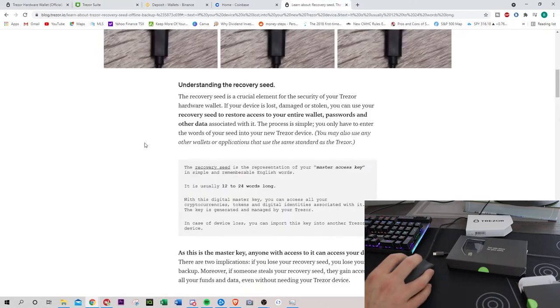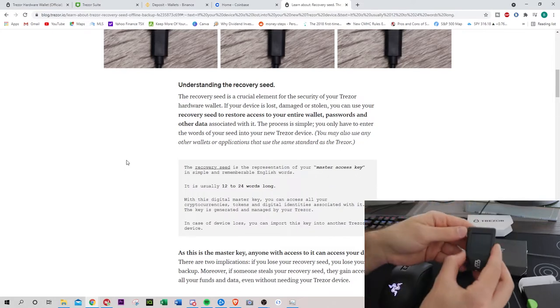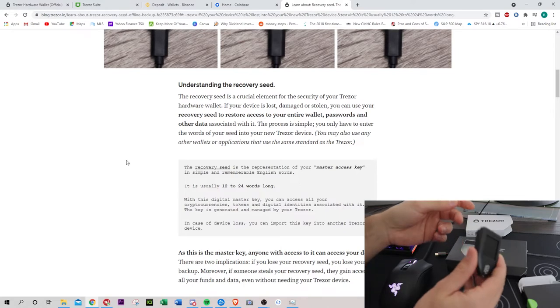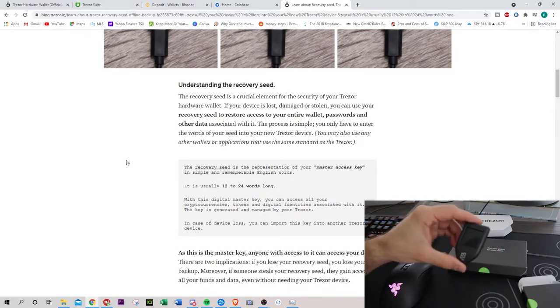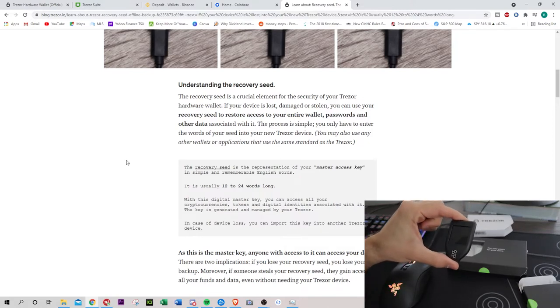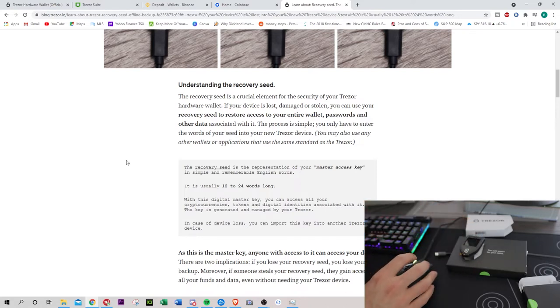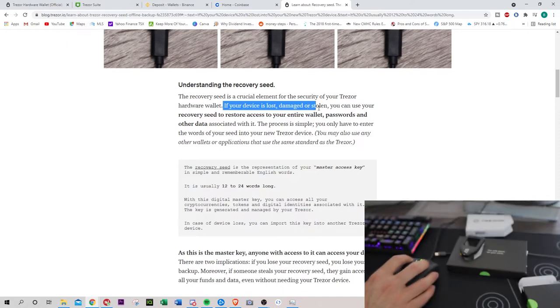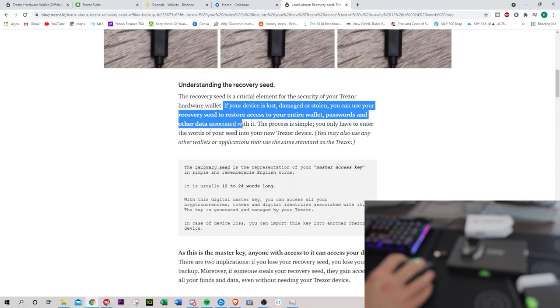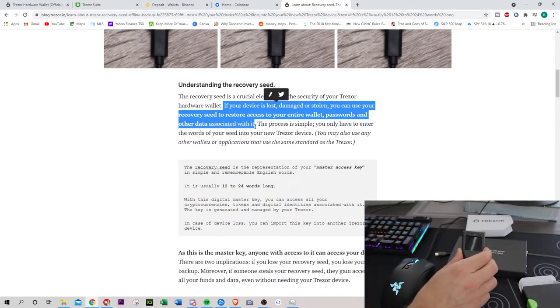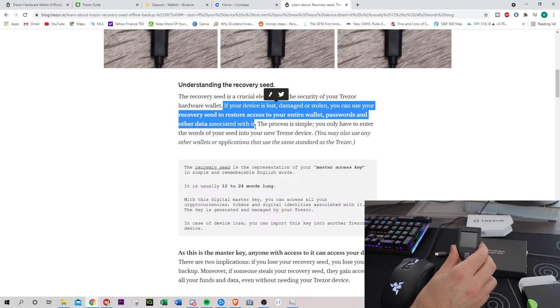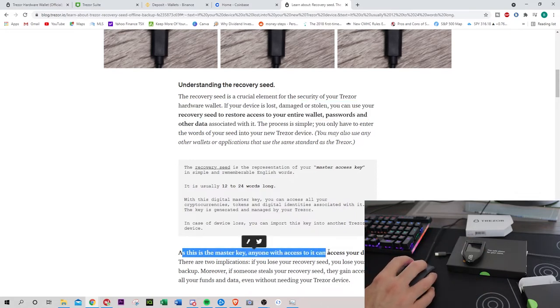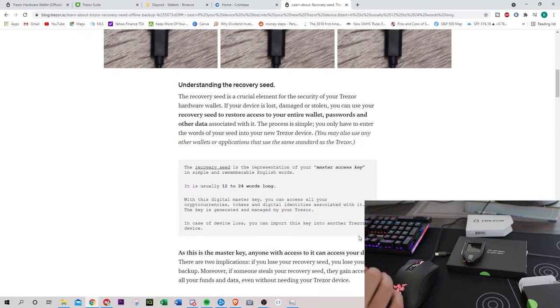Let's talk about the recovery seed. What I was really worried about is that what happens if I lose this? So if I have a recovery seed, what's the point if I lose this and it all gets damaged, it all gets stolen. But having the physical wallet is not as important as your recovery seed. If your device is lost, damaged, stolen, you can use your recovery seed to restore access to your wallet, passwords, and other data associated with it. So as important as this is to keep safe, it's not as important as the recovery seed. You can just get another device and recover back up all your cryptocurrency.